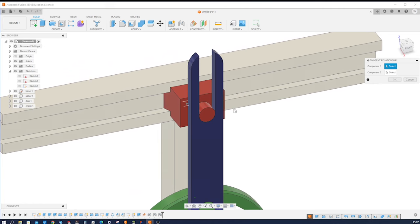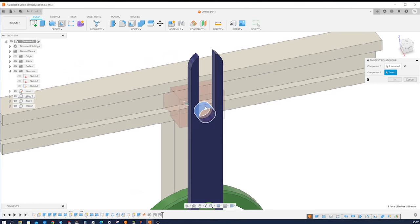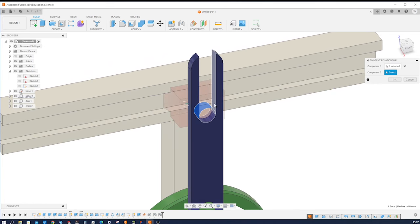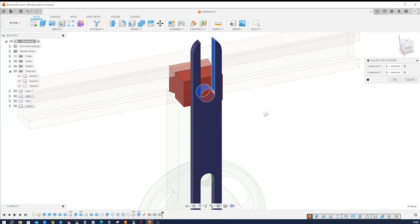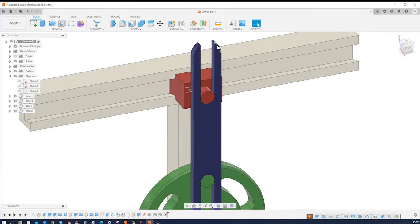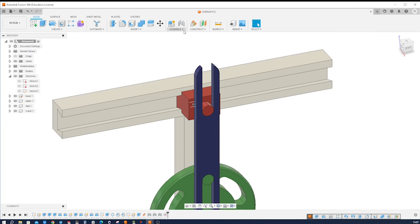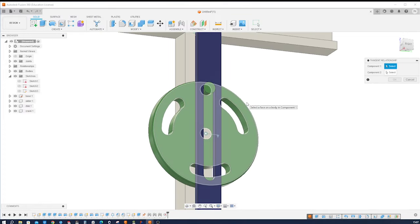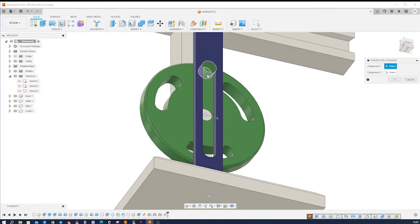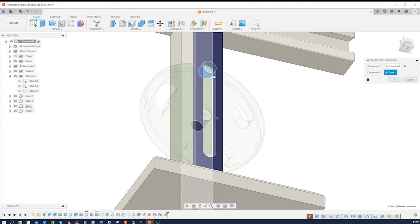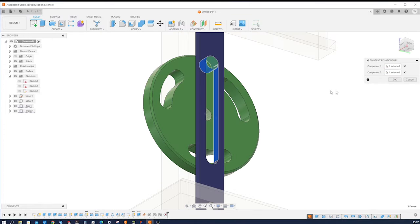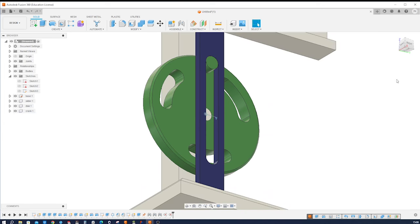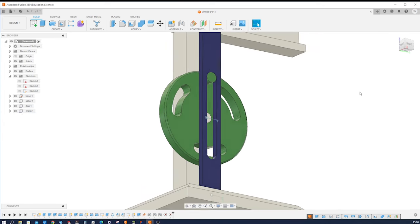And now we will apply the tangent relationship here. So we take that cylindrical face here and that face of our crank, accept that. And do that one more time between that face here and that one. All right.